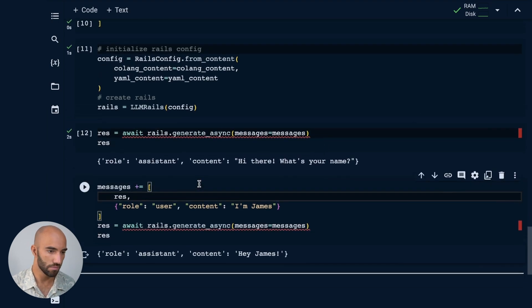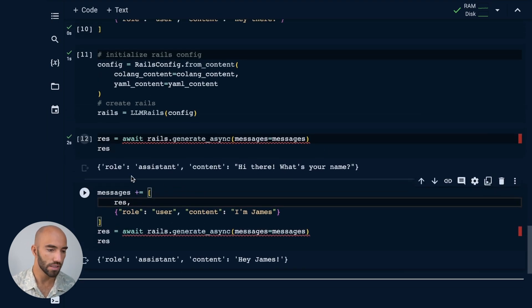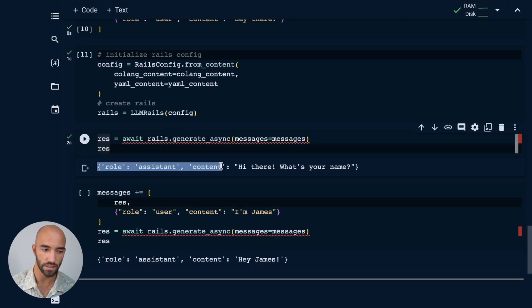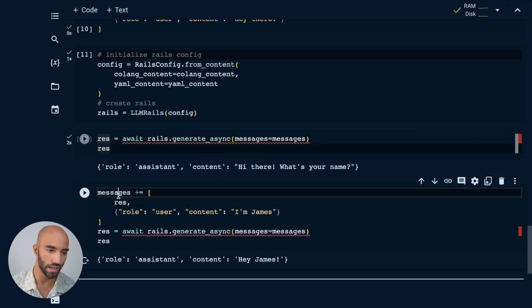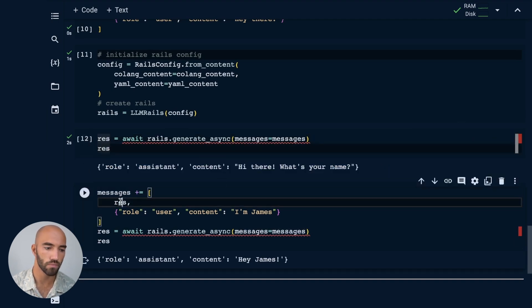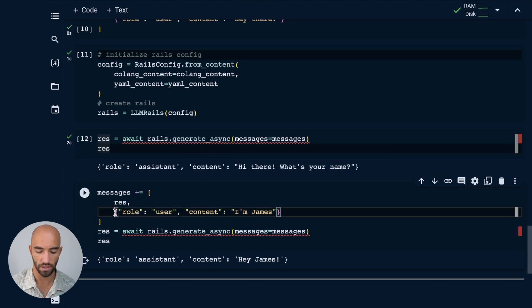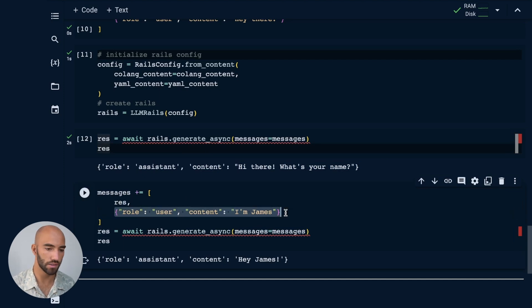Then we're going to respond. So first, we want to add this response from the assistant to our messages. So we add that here. And then we also add our response. I'm going to say I'm James.